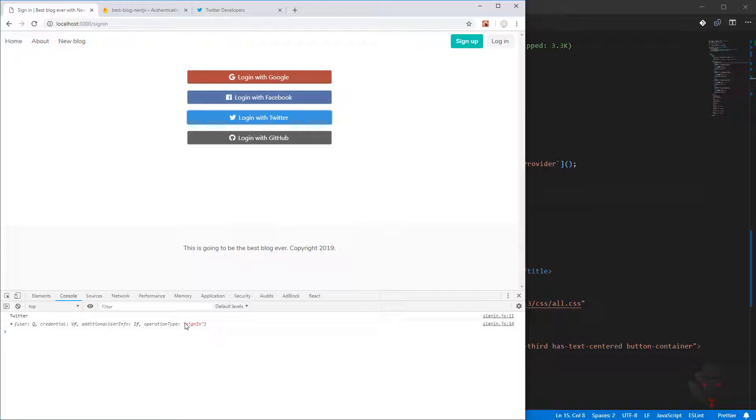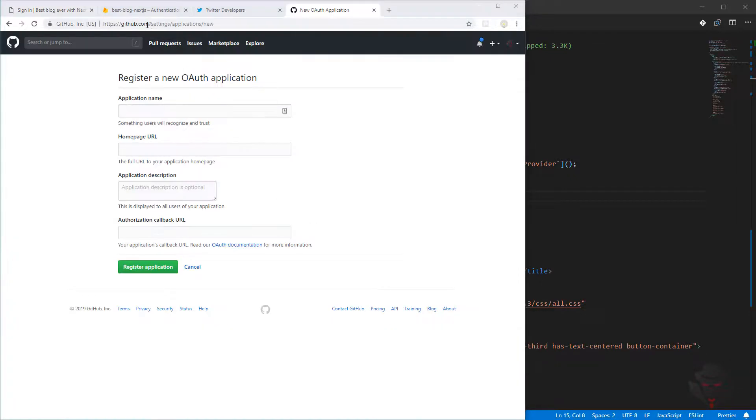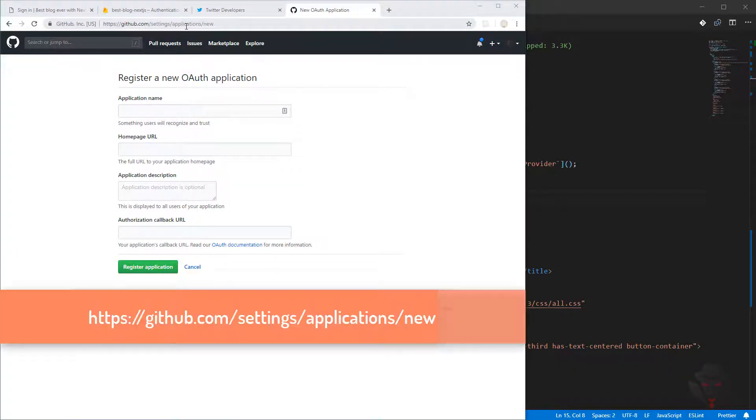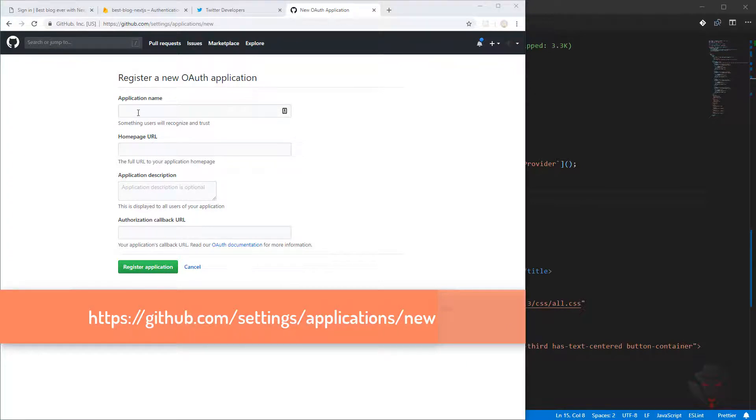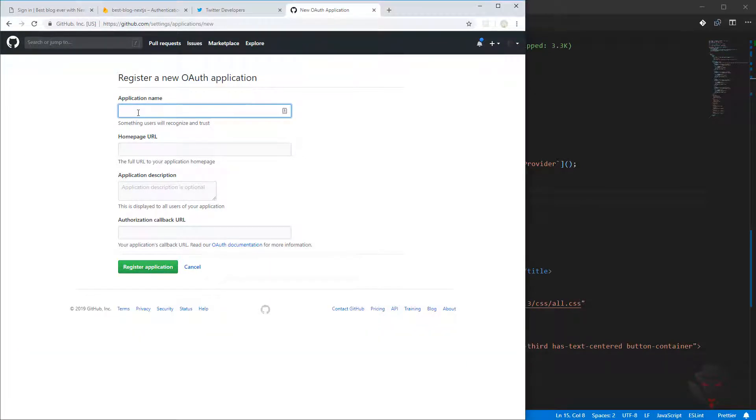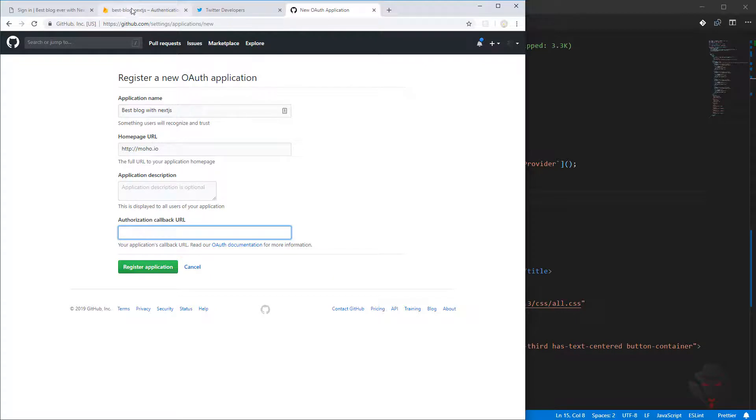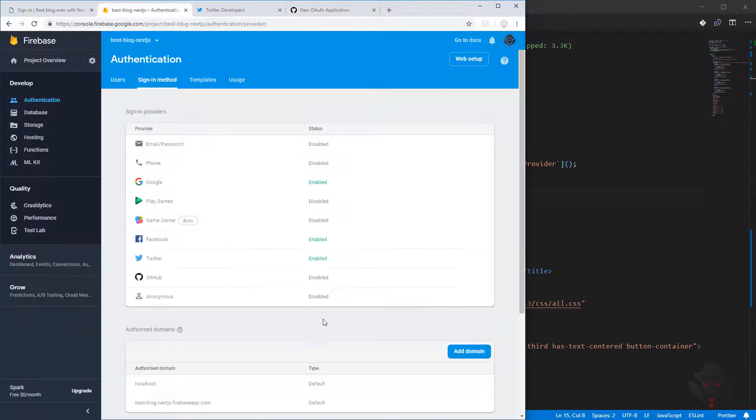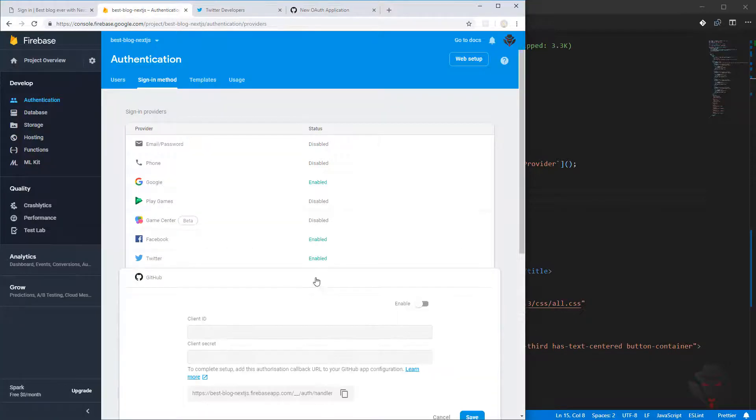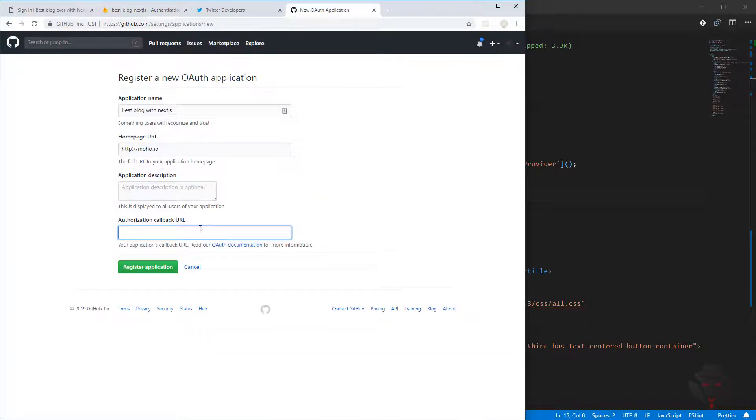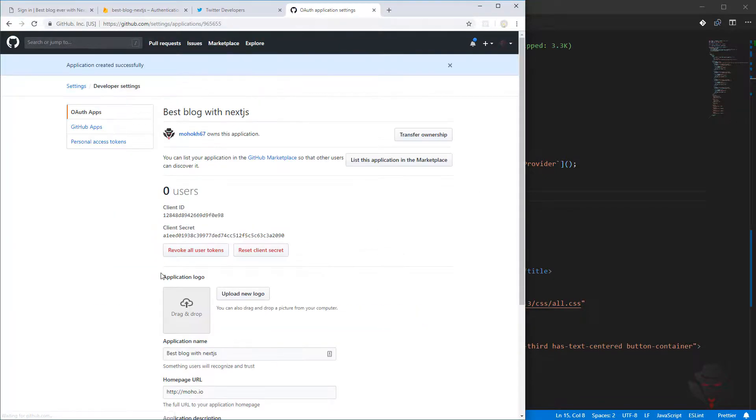If I press authorized, it will lead me to login. There we go, we have the user again. The next thing is to work with GitHub. For the GitHub, you need to go to this address, github.com/settings/applications/new. Obviously you need to be logged in or signed in. You need to put applications. Best blog, and then authorization callback. Again we need to come back, we need to come here, copy this one.